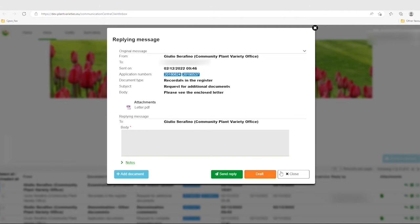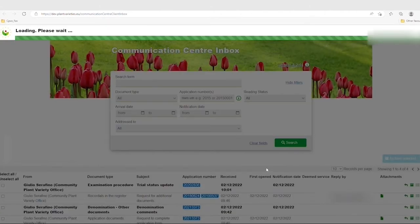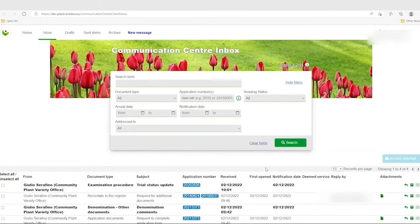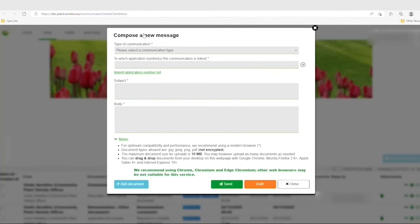From the Communication Centre inbox it is also possible to send new messages by clicking on the blue text at the top. A new window will pop up requesting you to choose a type of communication.